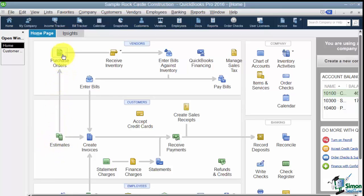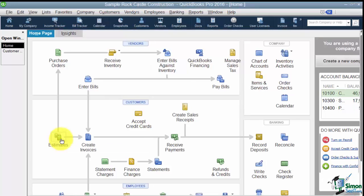Estimates and purchase orders on this level are considered non-posting. And that's because if you create an estimate and the customer never calls you to do the work then it doesn't really fit into any of your profit and loss or any of your reports like that. You'd have to run special estimate reports to see any information on estimates.